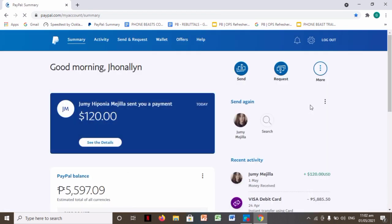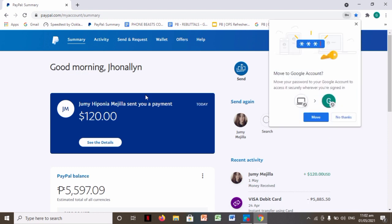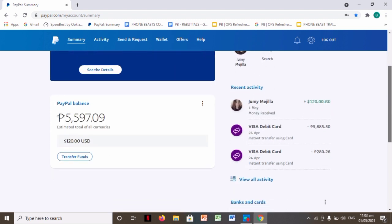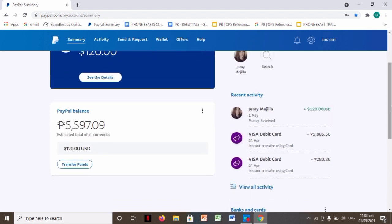Alright guys, so as you can see in my balance, we have $120. So what we're going to do is convert it to Philippine peso. So here in the PayPal balance, you'll see the estimated total of all currencies.